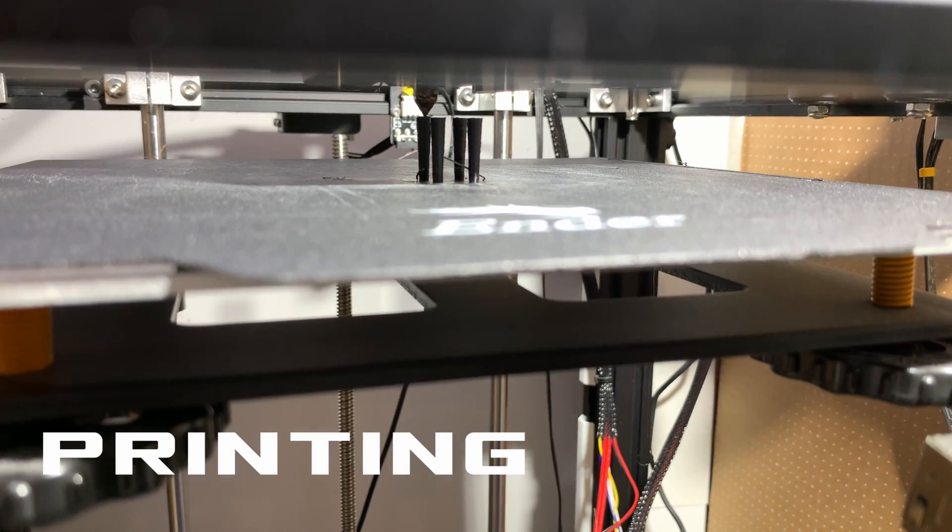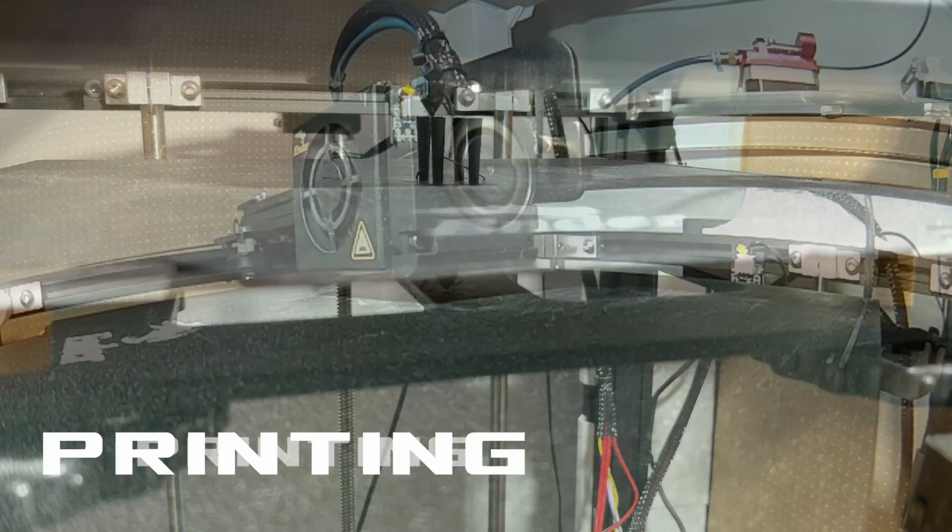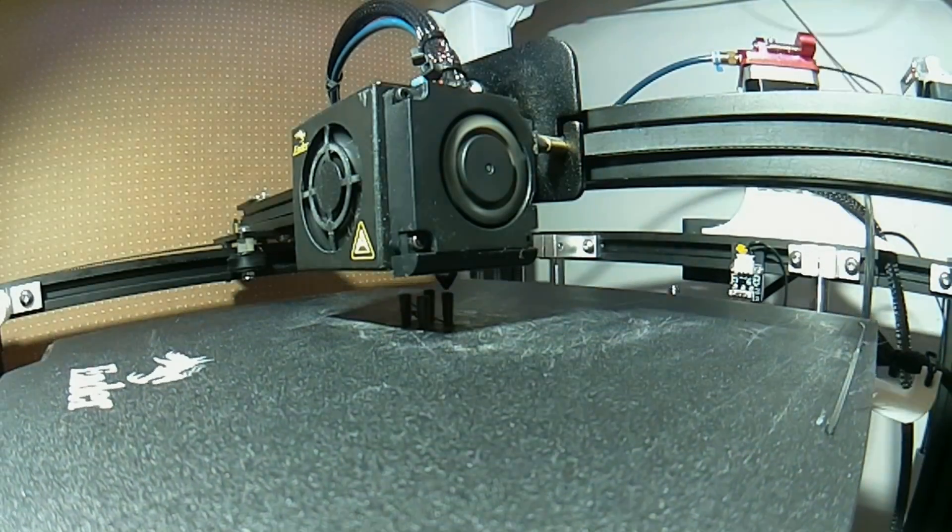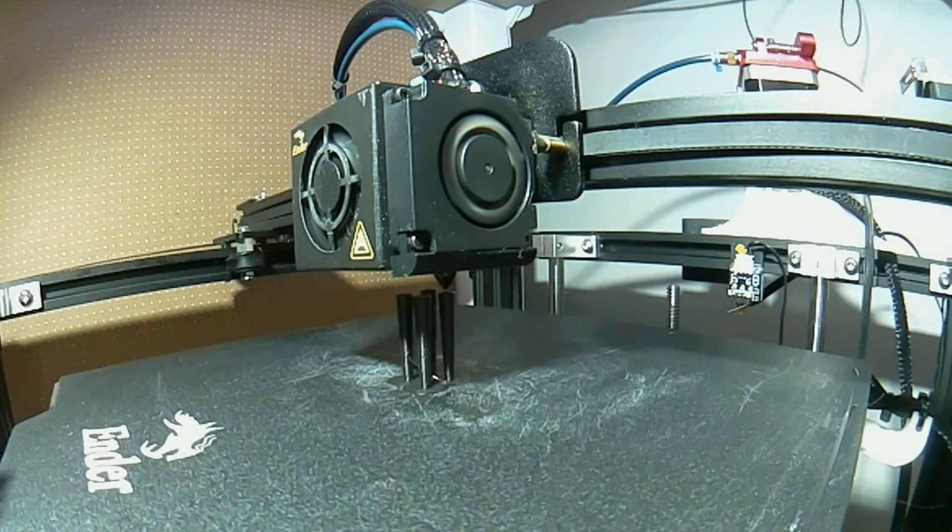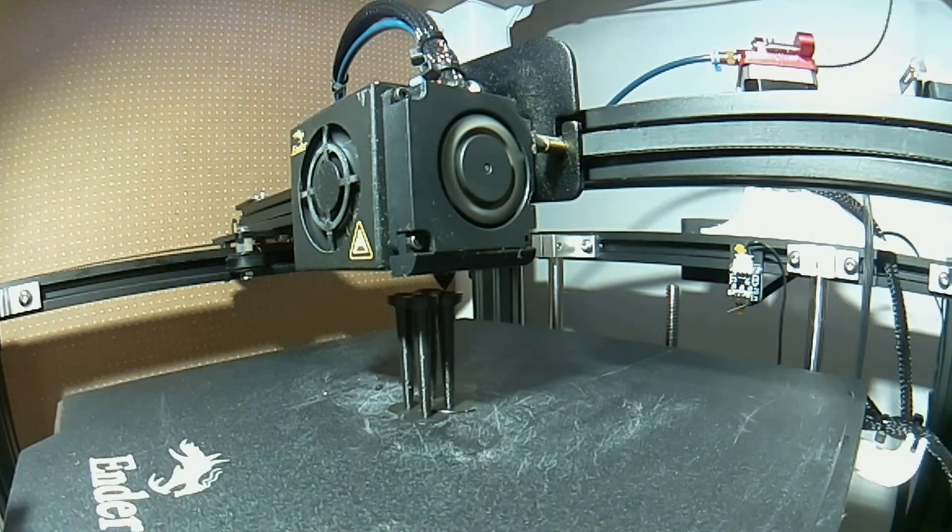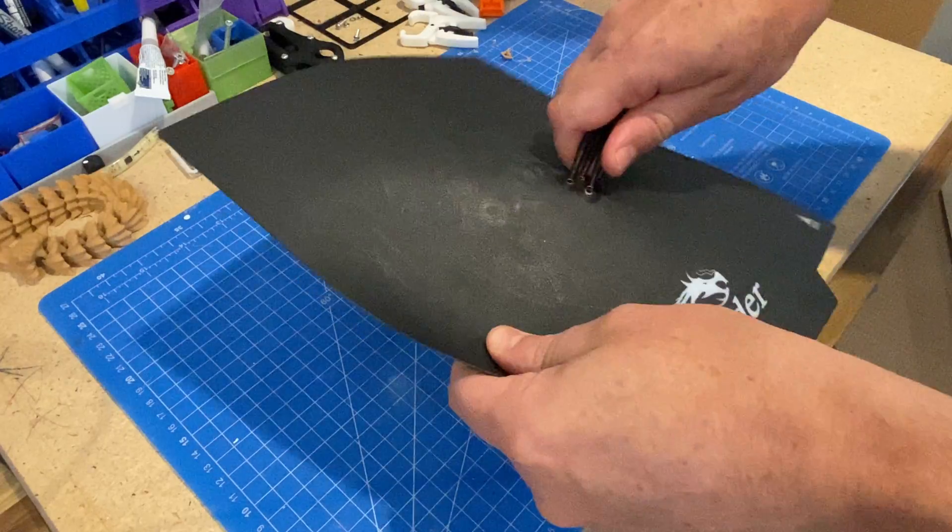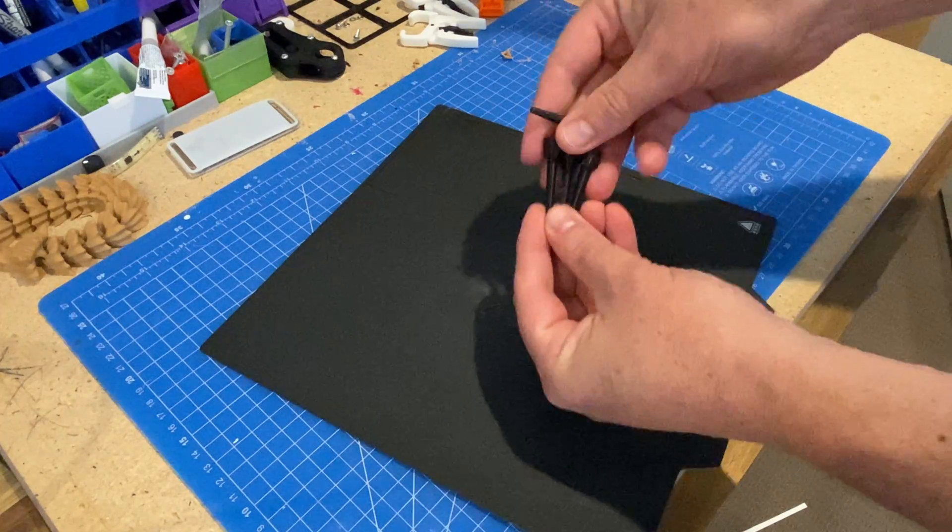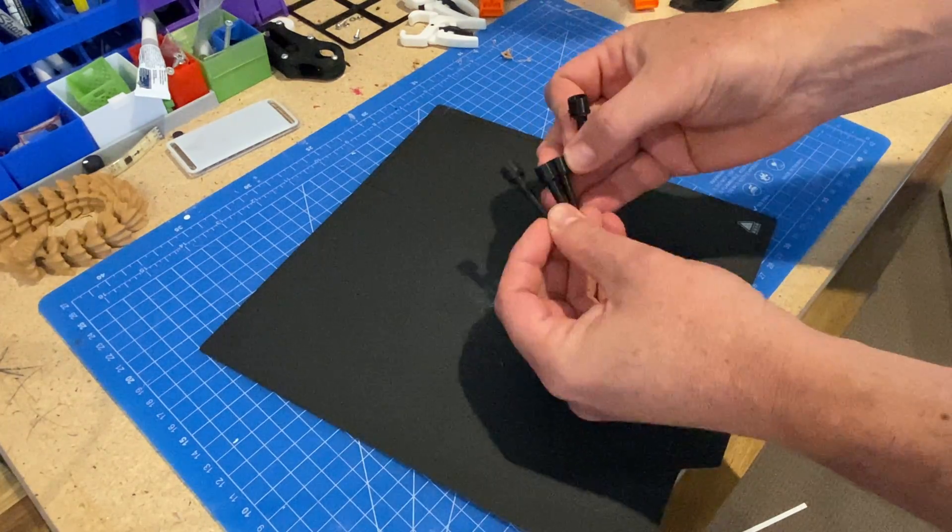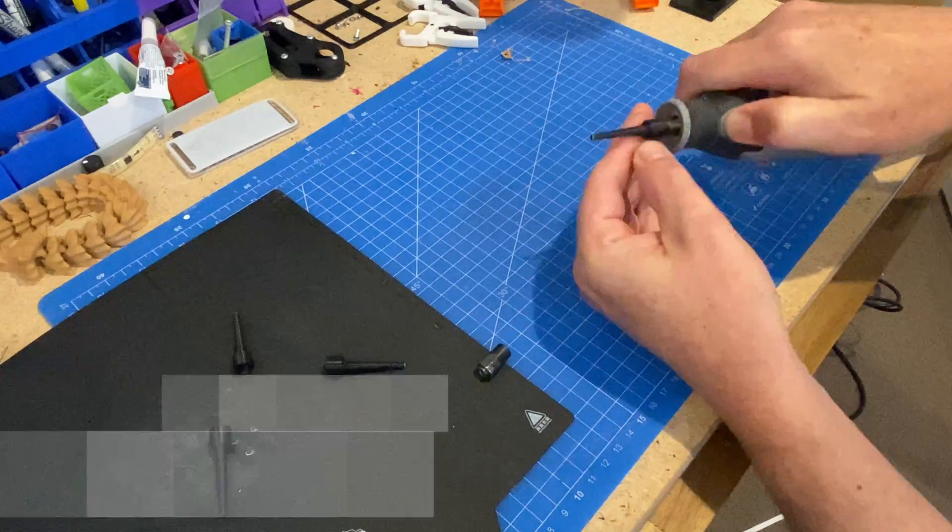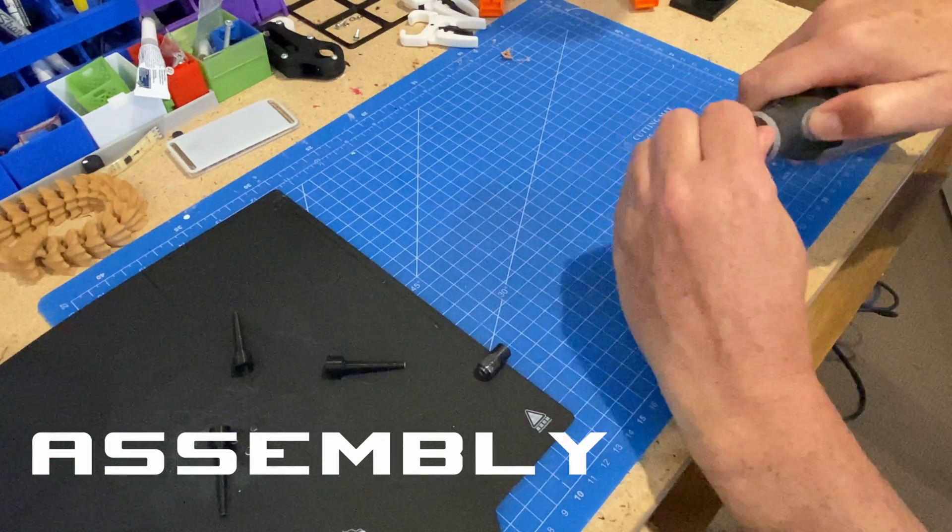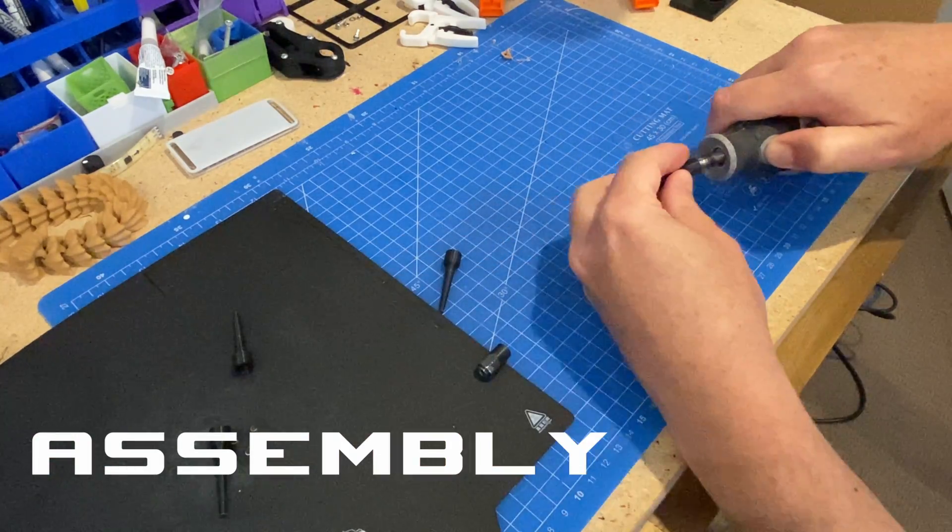The quality doesn't matter, so a big layer height 0.28mm, nice quick print about 7 minutes per tip. I'm trying with PLA at 205 degrees. It's a pretty small point to print, so the advice in the description is to use a brim and 100% fill, which will make sense once you start using it.